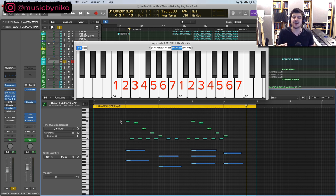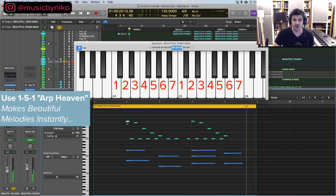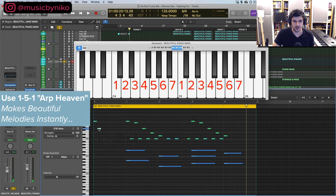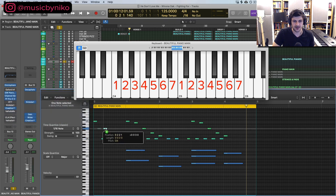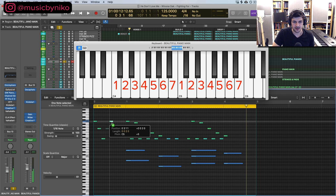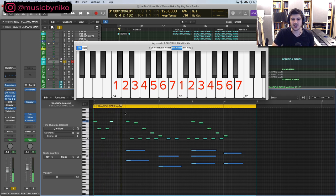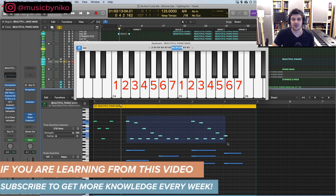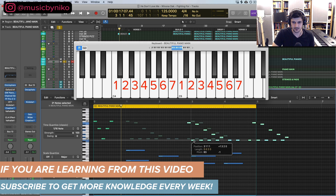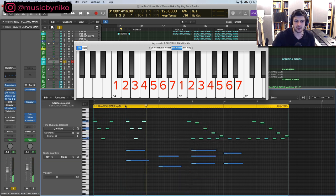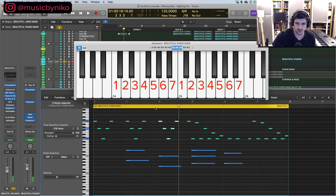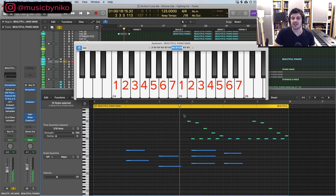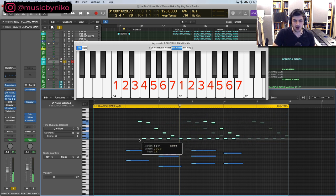The one thing that I always tell you is the 1-5-1 arpeggiation is literally the best in the world. This is our one, our five, and we go here. Listen to how beautiful this sounds. If I replaced these notes right here and brought this in. Basically this arpeggio gives me this idea right here. This is how I create the melody. It's not that hard.